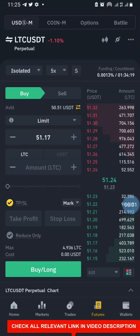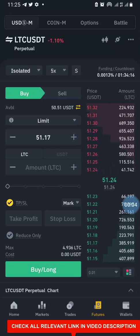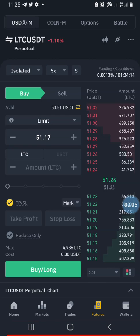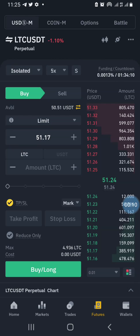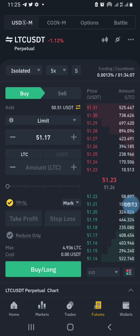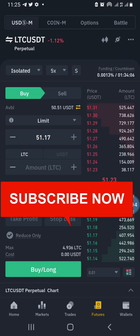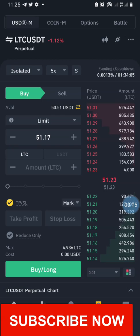This is a tutorial on how to switch on the hedge mode on the Binance Futures market. Let's assume that you are already logged into your mobile app and you are on the futures market right now.